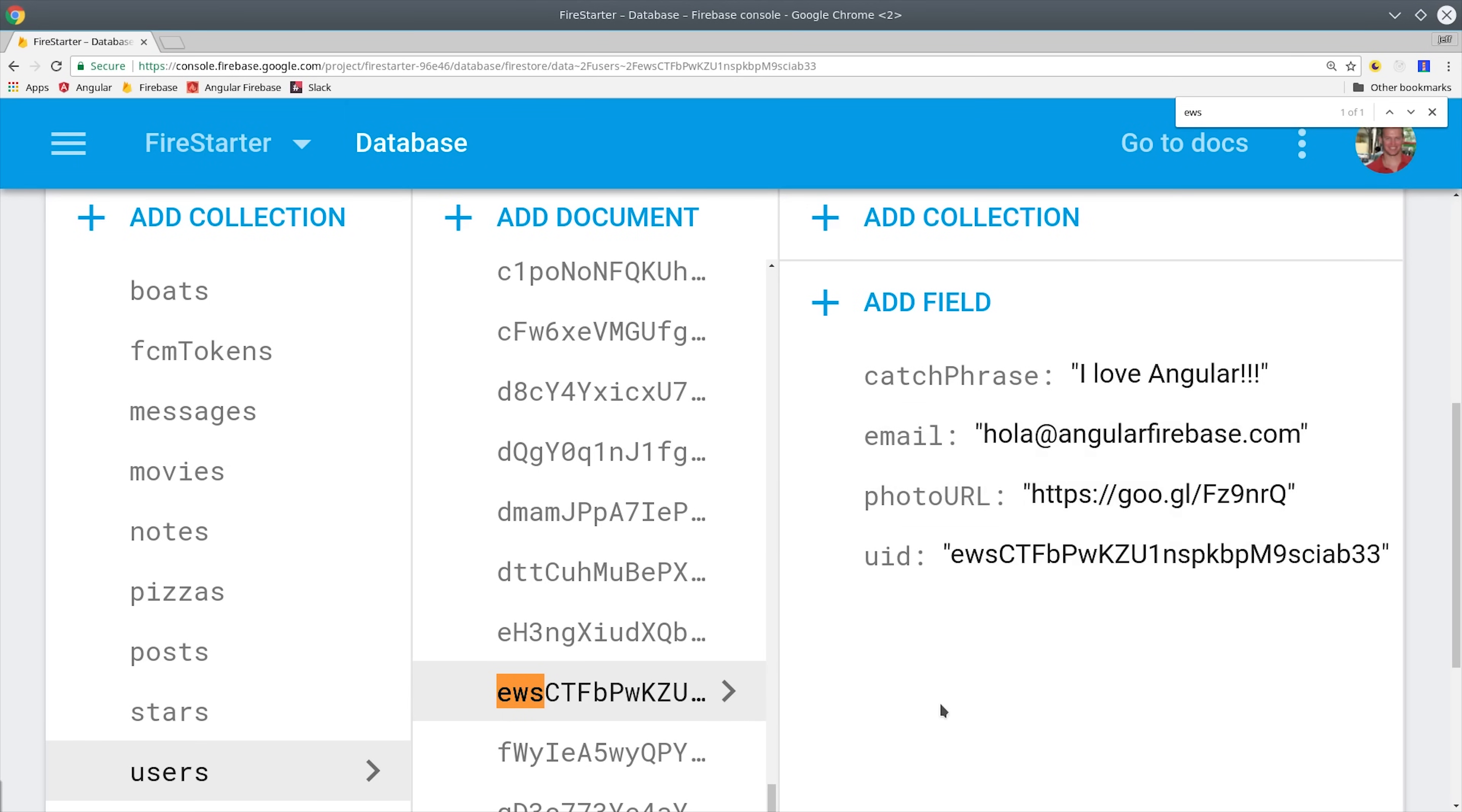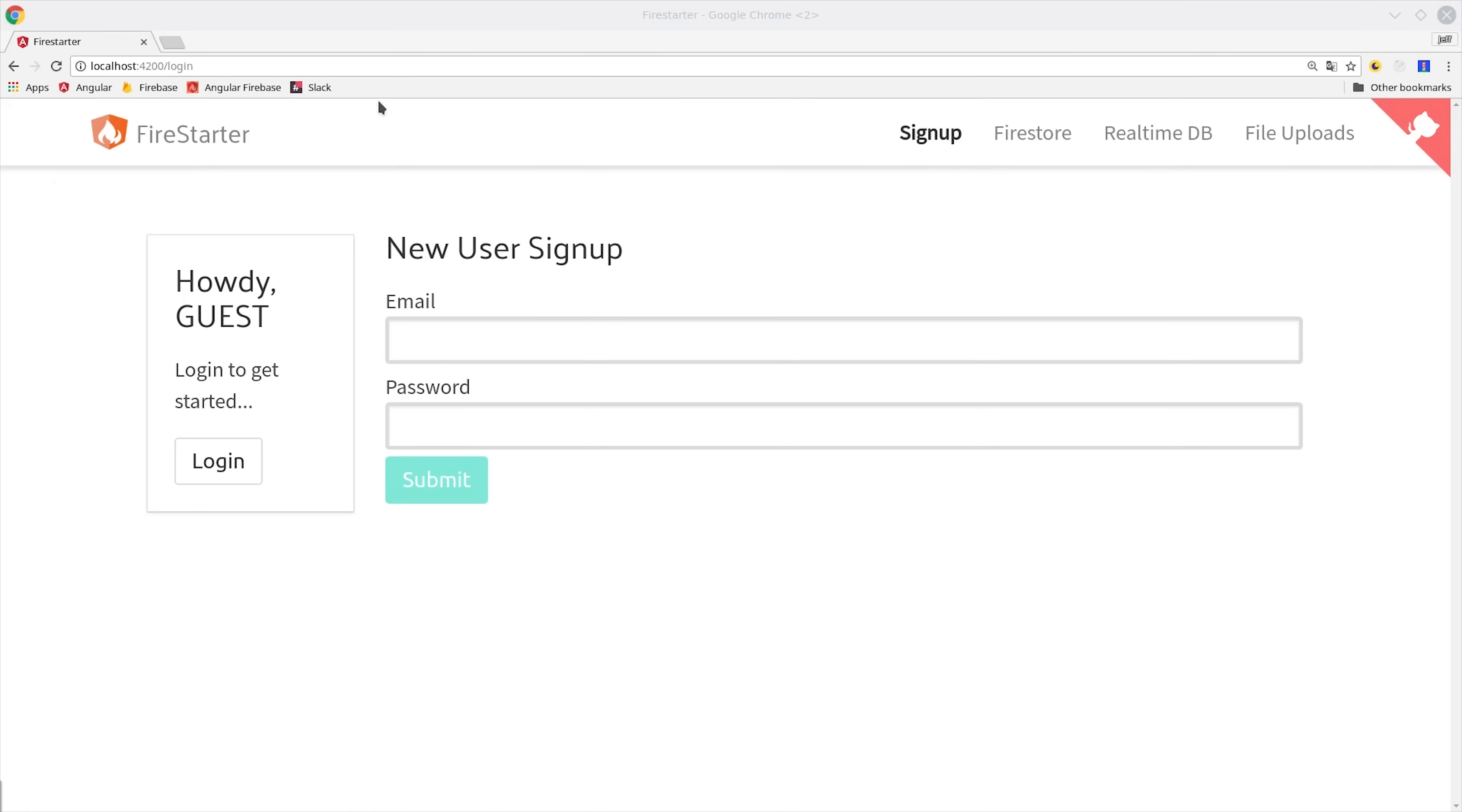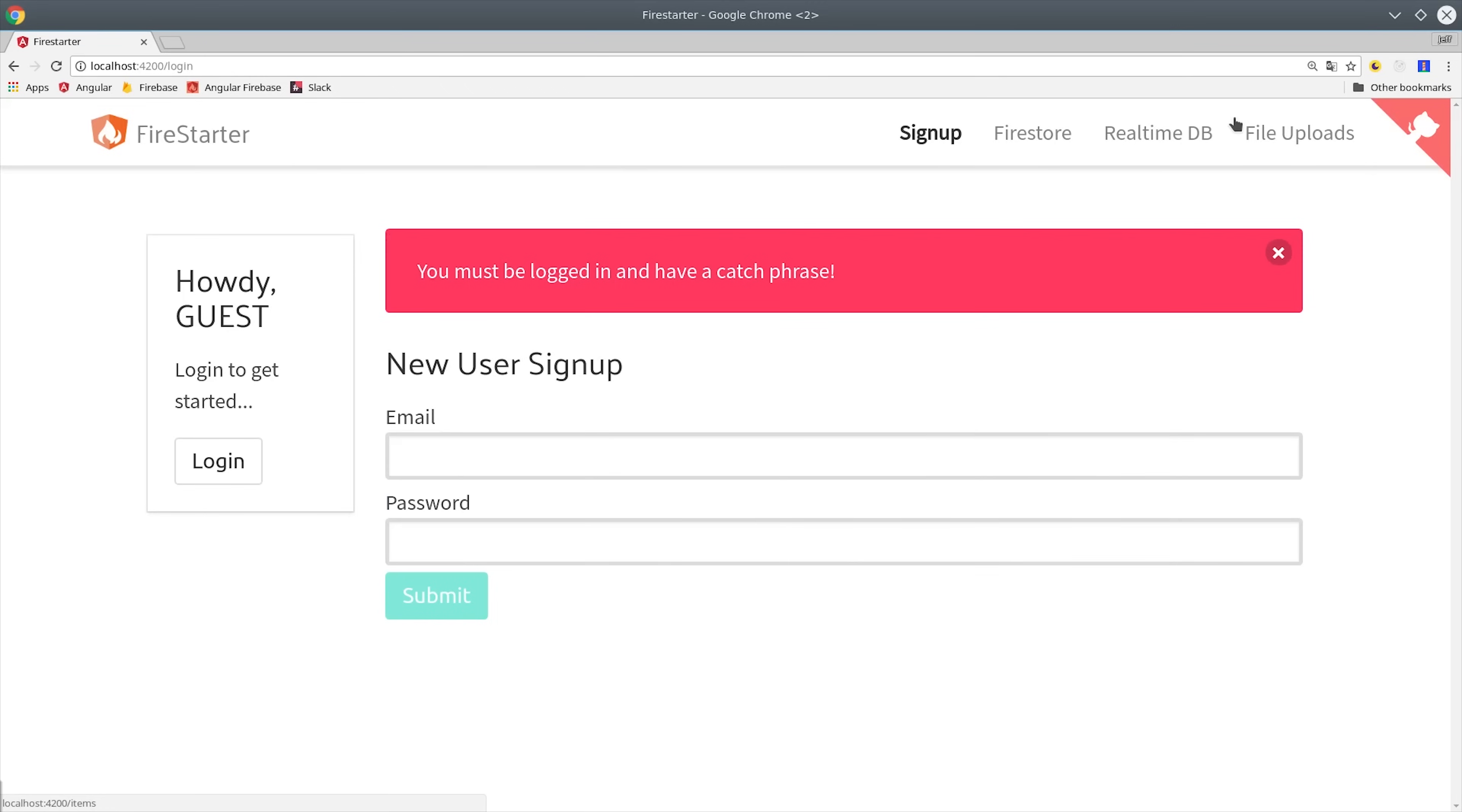In order to build this feature, I'm going to be using the Firestarter demo app, which is on GitHub. You can clone it if you want, but this code can be applied to any Angular app that's using Firebase.